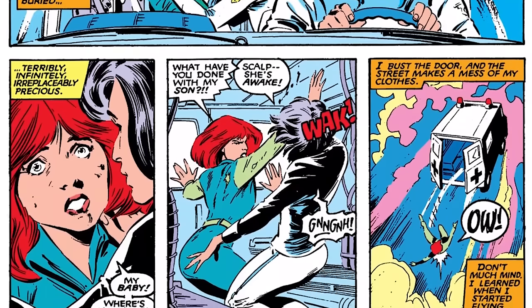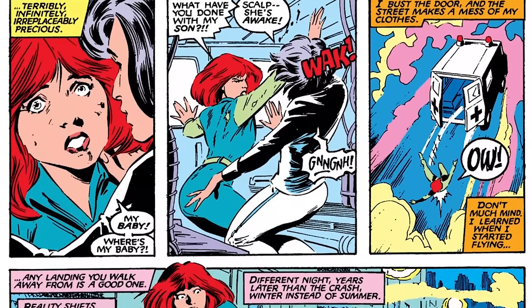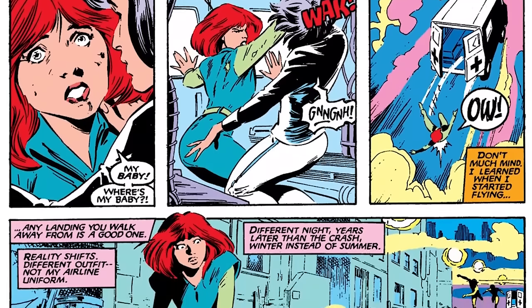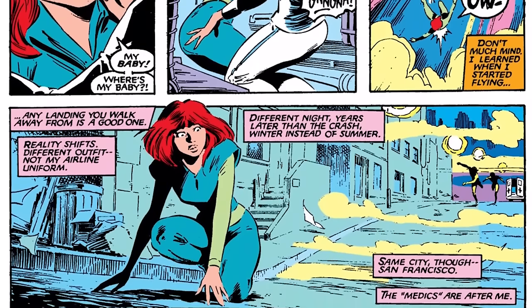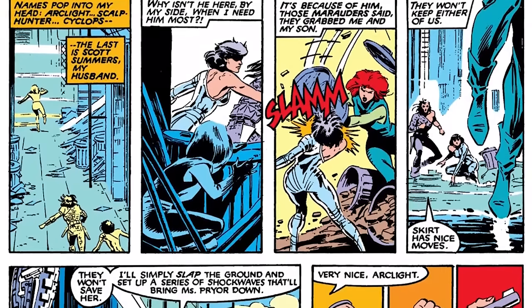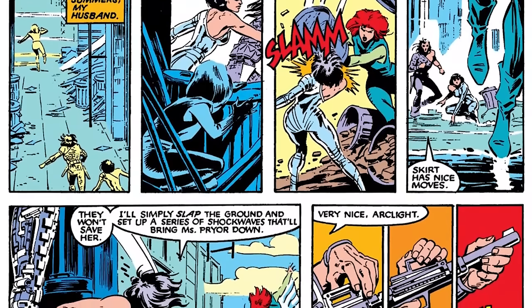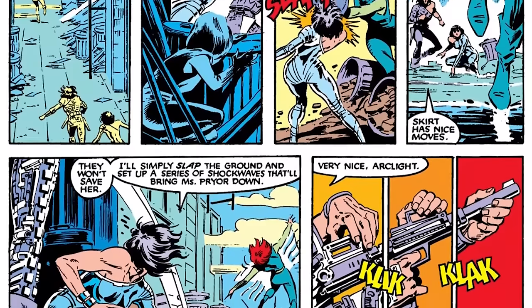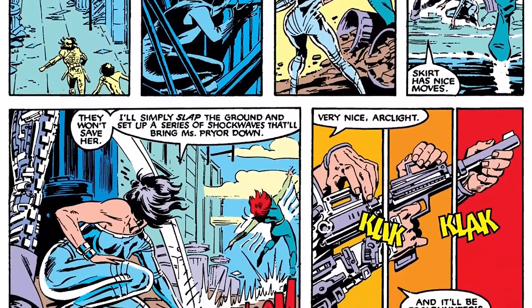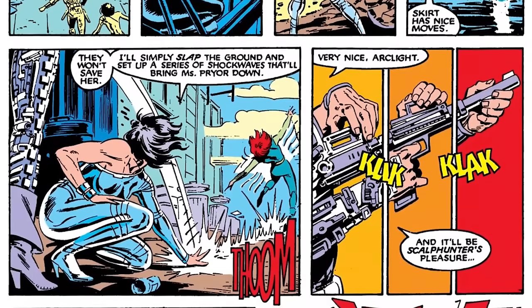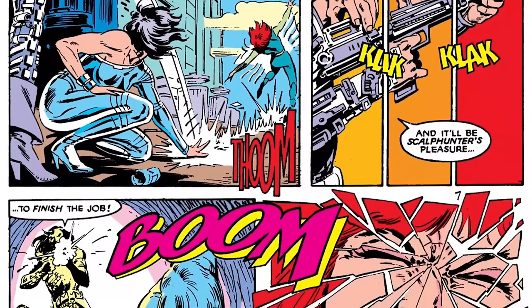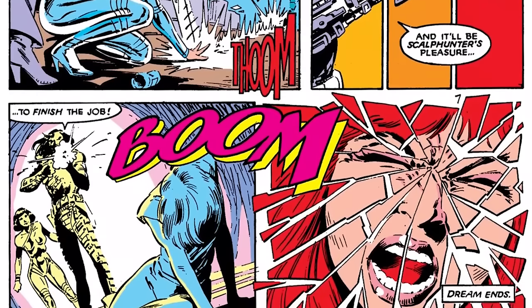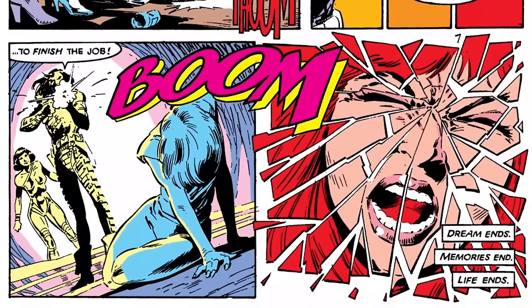Madelyne Pryor does not remember the early days of her life. She was in a plane crash and was the only survivor, which caused her to forget everything before it. In Uncanny X-Men 215, we see her reliving that plane crash. Right after she walks out of the wreckage, she's grabbed by two people posing as paramedics — but they are actually Marauders, the main villains from the Mutant Massacre. She almost gets away, but is shot from behind by Scout Hunter.